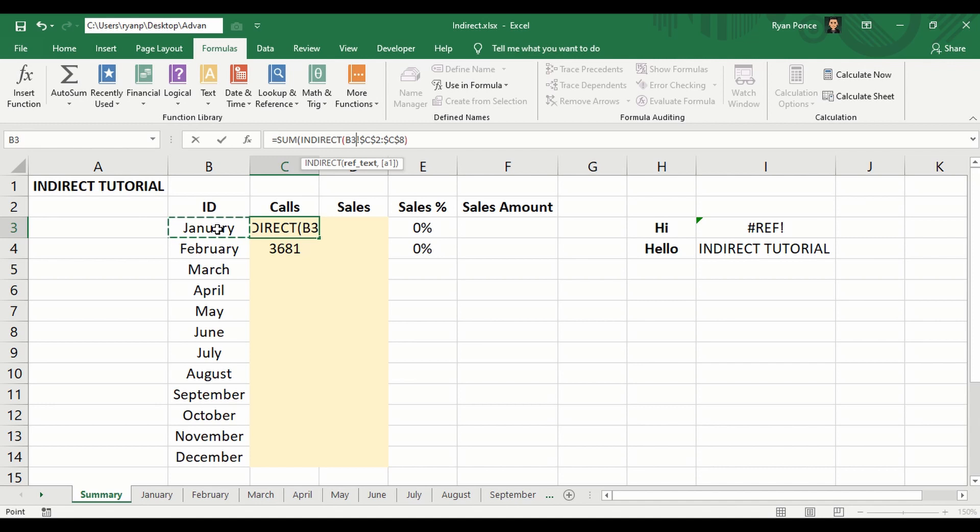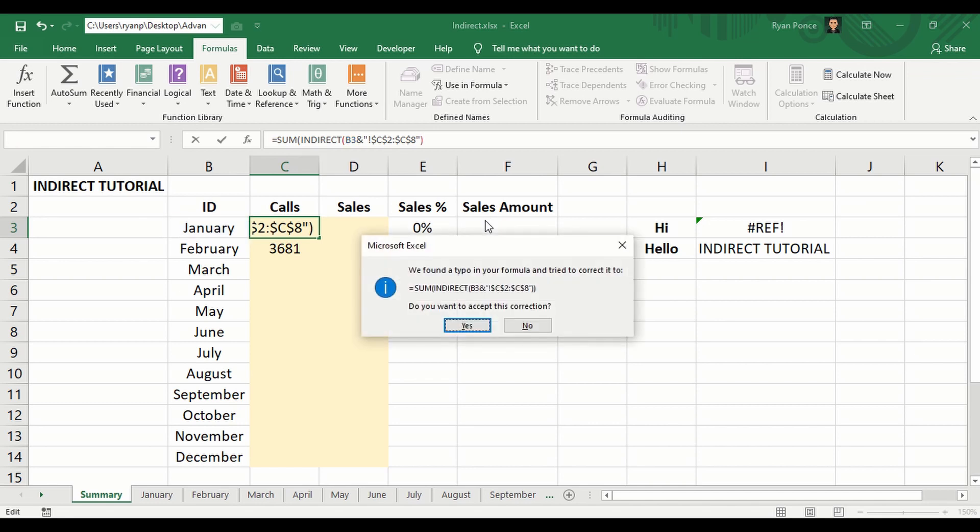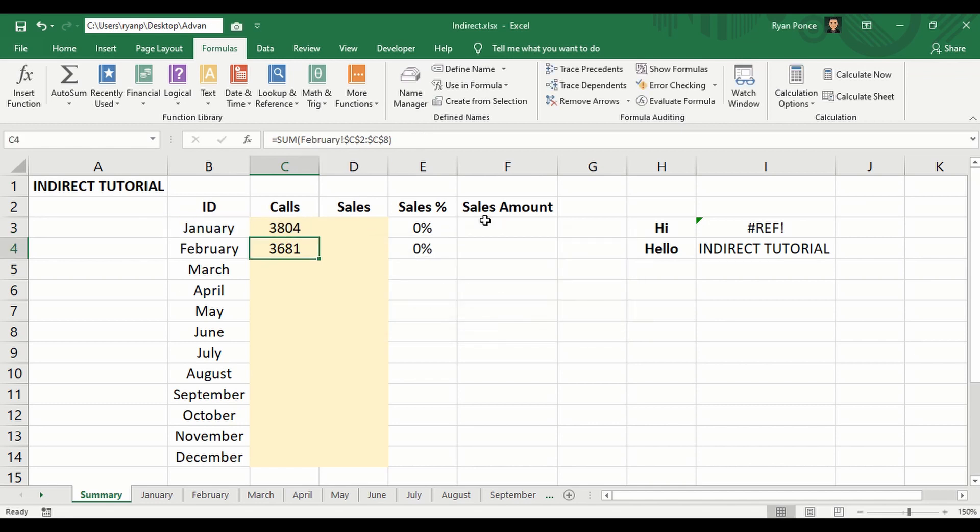And to make it considered as text, it has to be inside quotation marks. Press enter, and now you can drag it down until December.